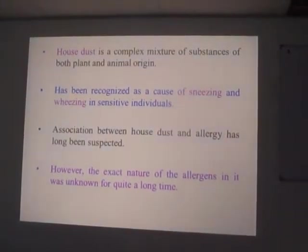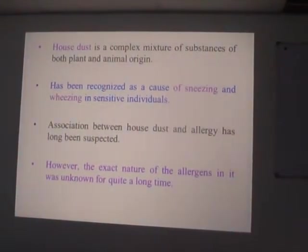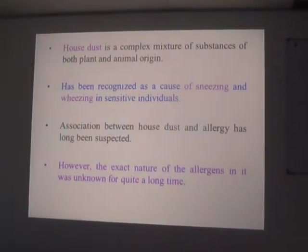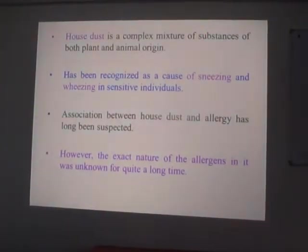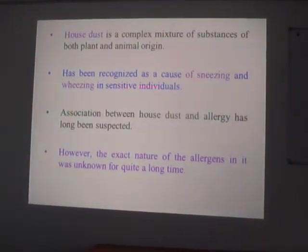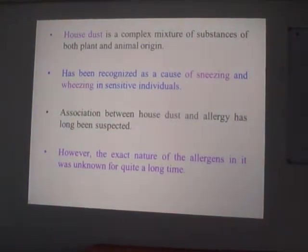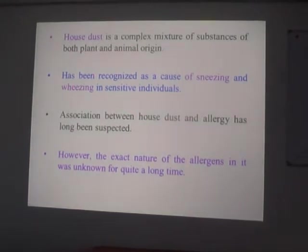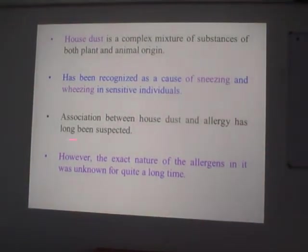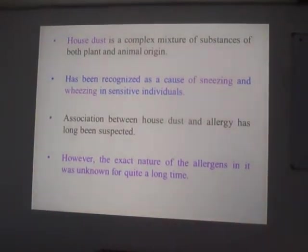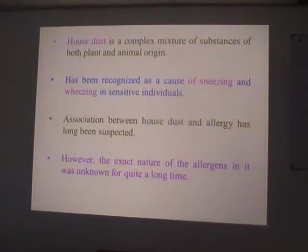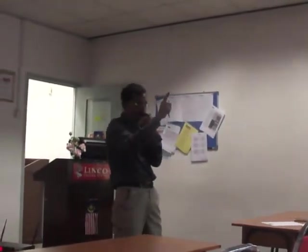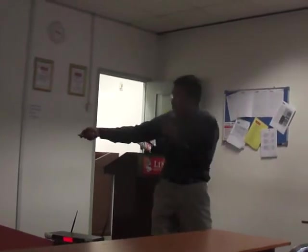House dust is nothing but a complex mixture of substances of both plant and animal origin, and it has been recognized as a cause of sneezing. As soon as you are exposed to dust, the immediate action is sneezing. Association between house dust and allergy has long been suspected. However, the exact nature of allergens inside the house dust was unknown for quite a long time — because dust is a physical particle and cannot initiate any allergic reaction, as allergic reaction is an organic reaction.